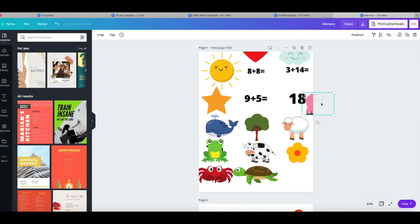And you could do this with anything, uppercase and lowercase letters, sentences, words, sight words, literally anything with memory. Memory is a very easy one to create as well. That wraps up today's video.